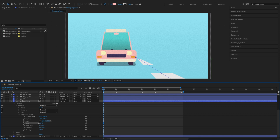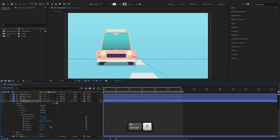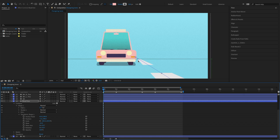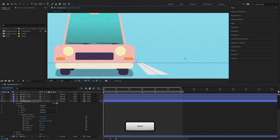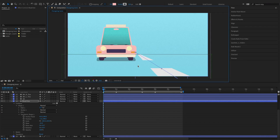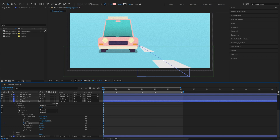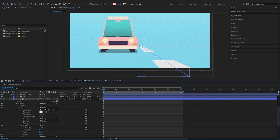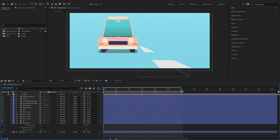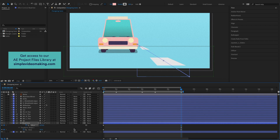We'll use the skew property to animate the road line. Don't forget to adjust the road line's anchor point before animating it. Let's keyframe the skew and dash's offset properties to animate the road line. Make sure the road line looks the same at the first and last keyframes.